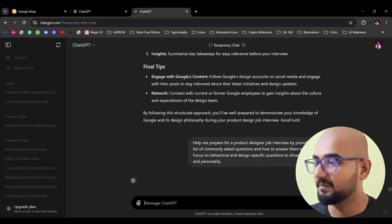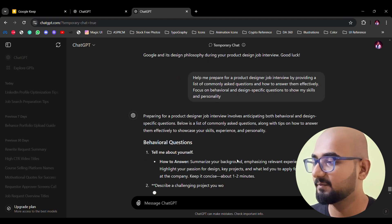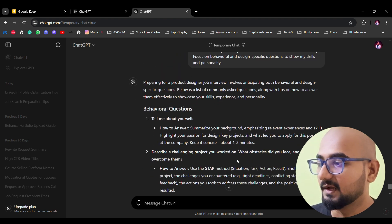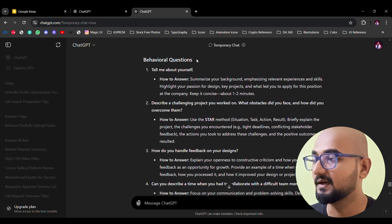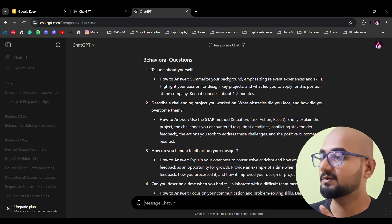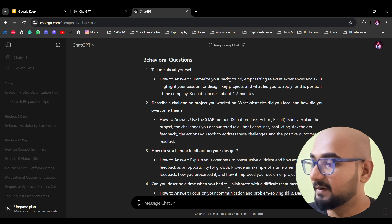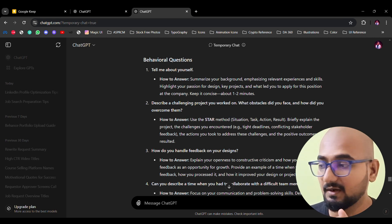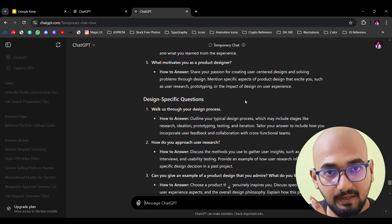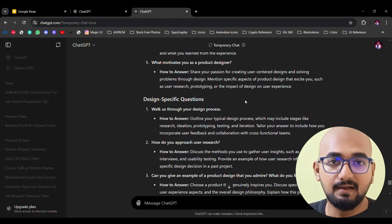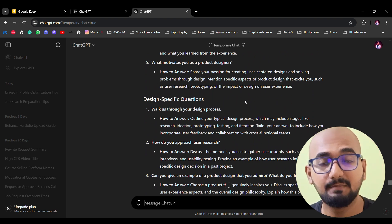Number 6: You can prepare for job interviews. I want to give you some prompts. For example, tell me about a challenging project and how you handled feedback. Most common questions are covered. If you want to ask about the role — whether it involves developer or investor collaboration — you can customize the prompt to your specific role and get tailored answers.